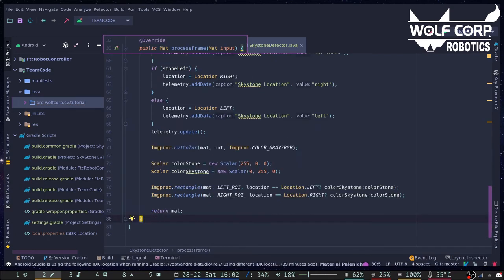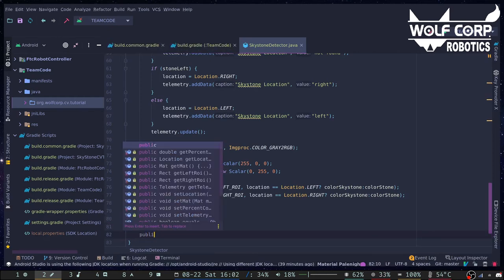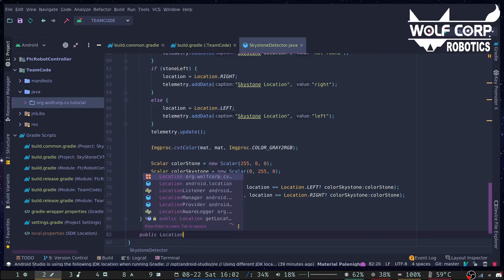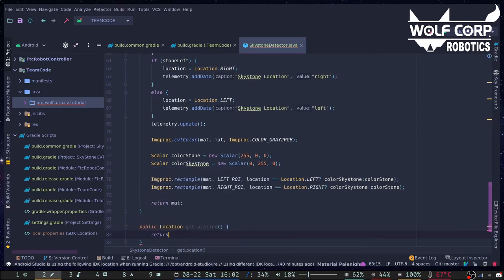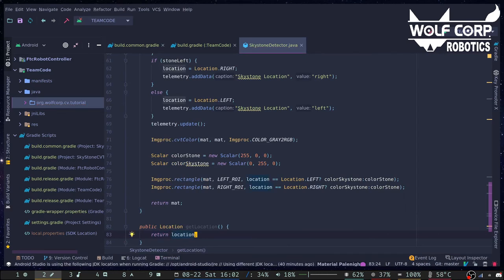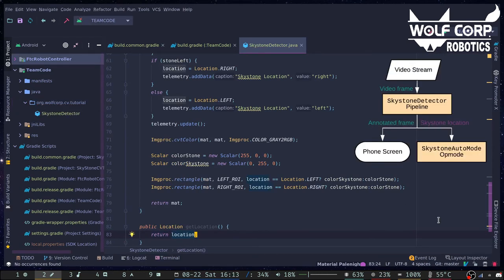Let's also create a getter for the private location variable. Now that we have a detector pipeline, we can use it to create an autonomous op-mode.